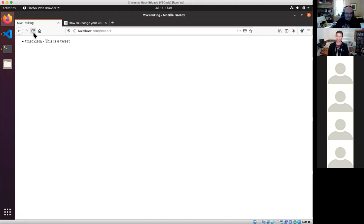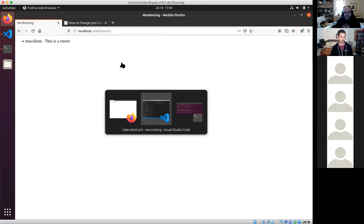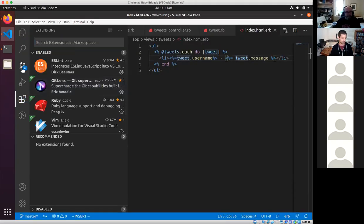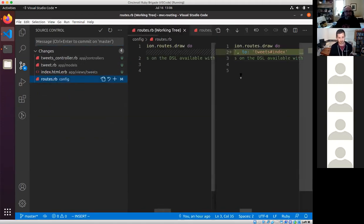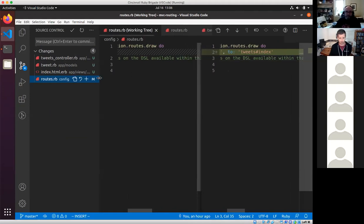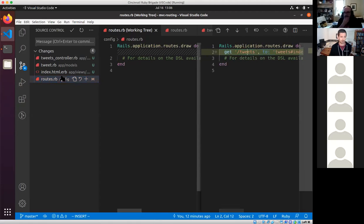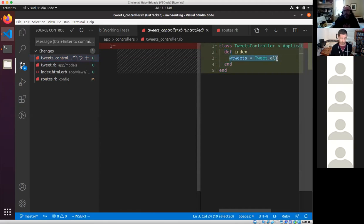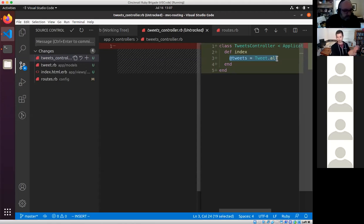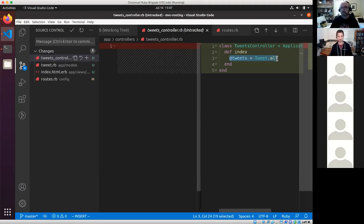It worked! There we go — that's the model, the view, and the controller all working. If we look at the changes in source control, there are only four files changed and not that many changes in each. We added the route, we added the controller with an index method that fetches all tweets, and that model is really separate from the rest of this — it could make a call to another service or a database or multiple databases. The controller isn't thinking about any of that.